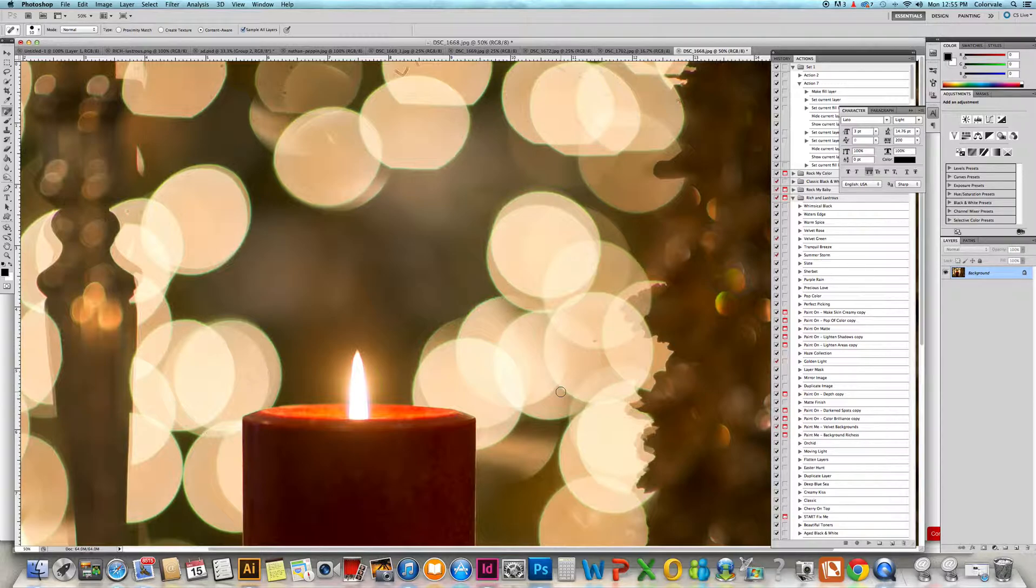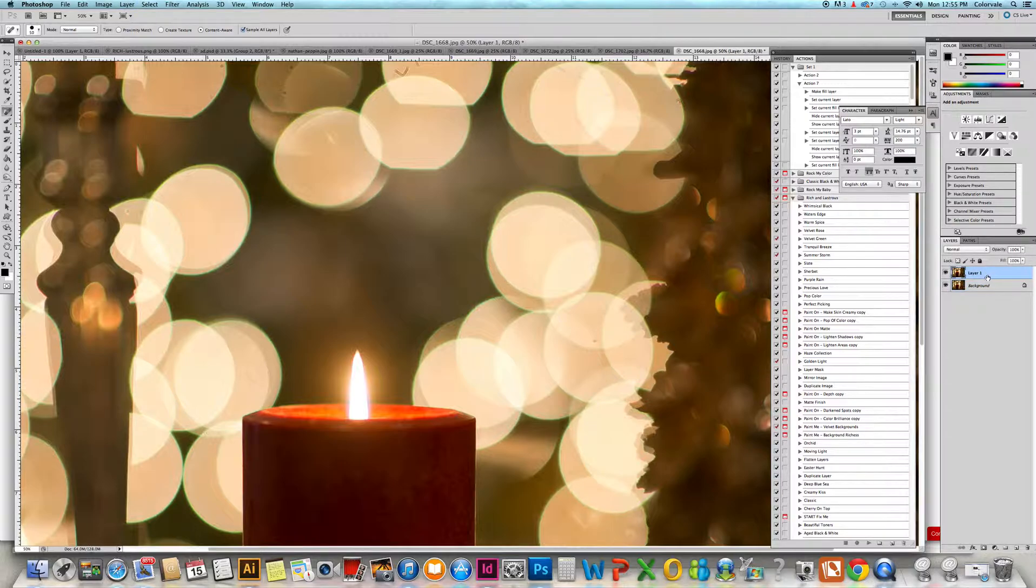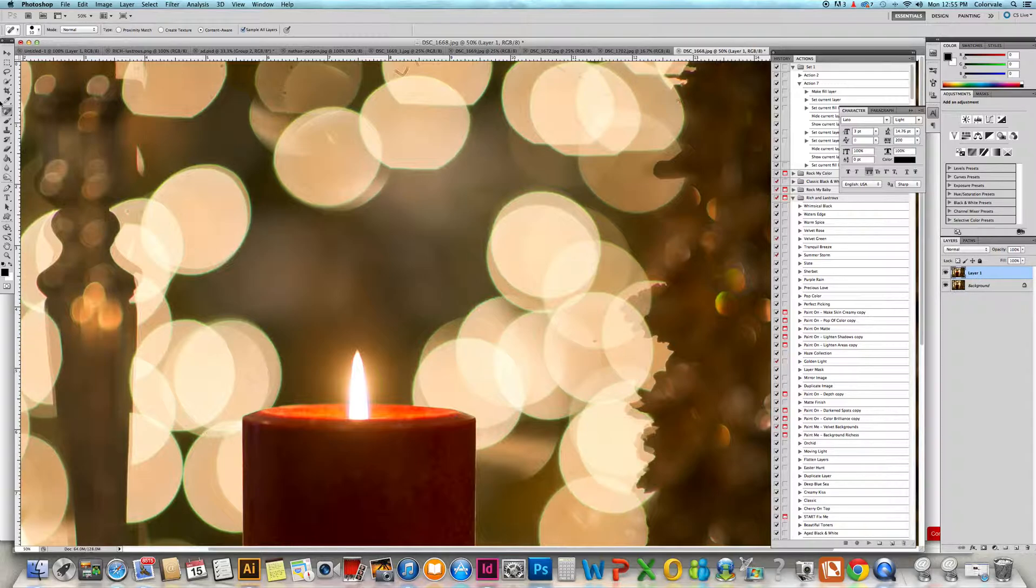So what we're going to do is duplicate our background. I hit Command and the letter J, or Control and the letter J if you're on Windows. We're going to go over to the healing tools.